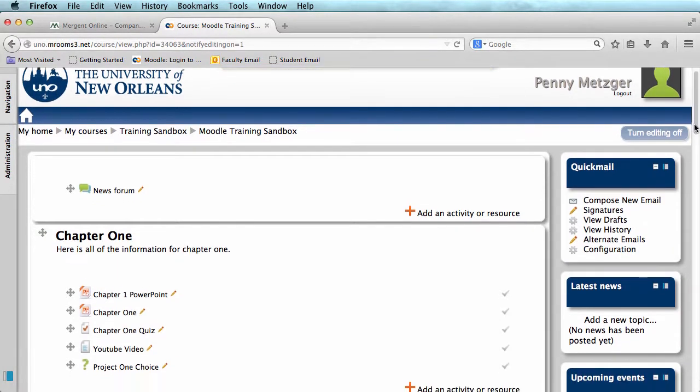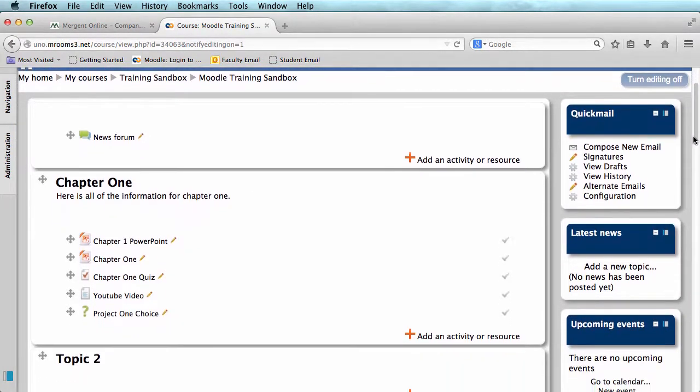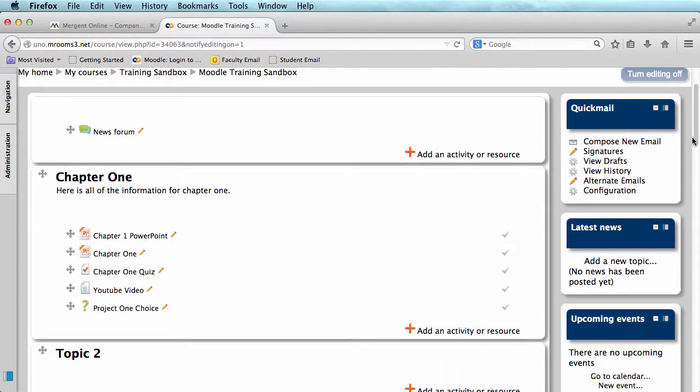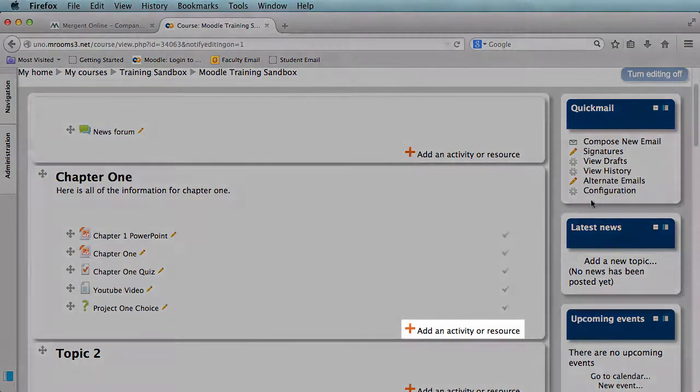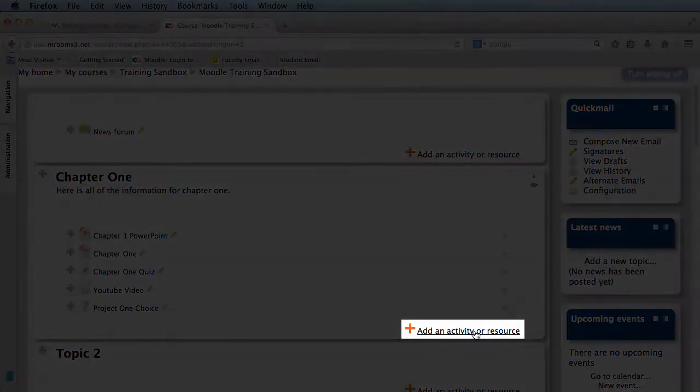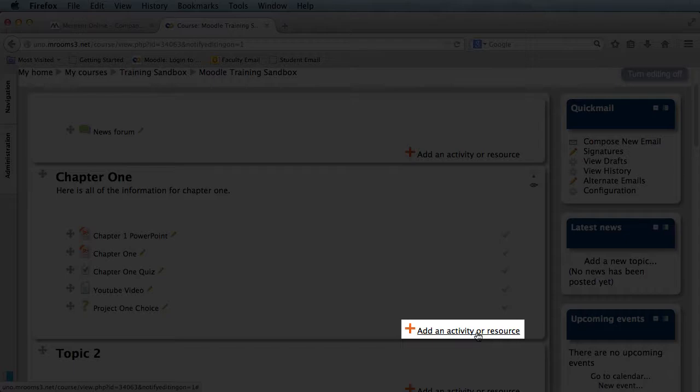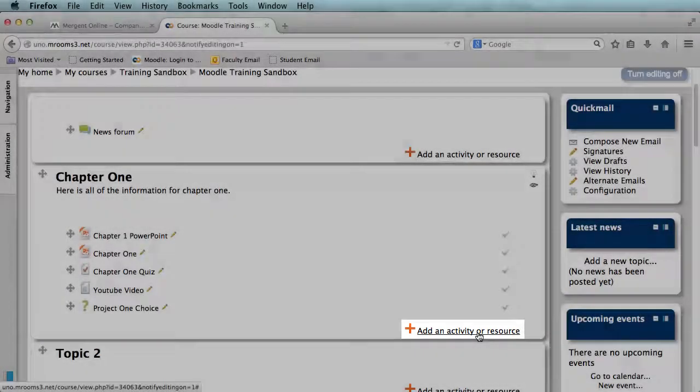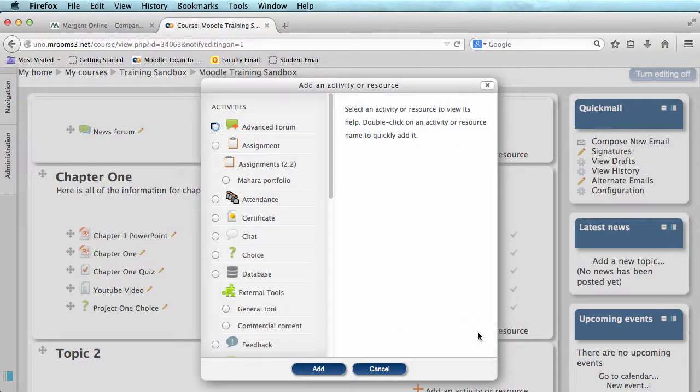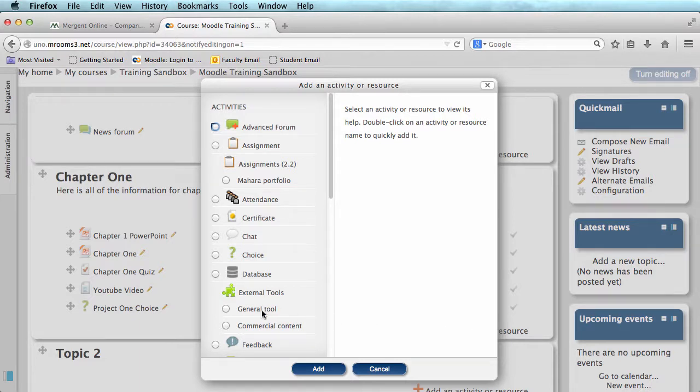Next, I'm going to scroll to the topic I would like to add my reading list to, and click Add an Activity or Resource, here near the bottom of the topic. From my list of activities, I'm going to select General External Tool, then click Add.